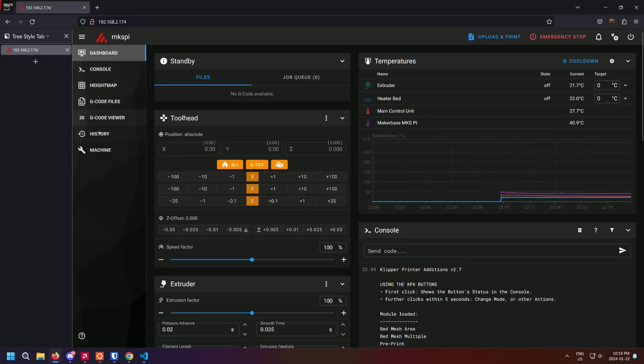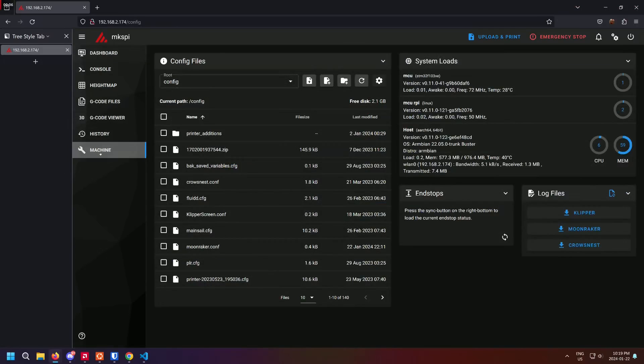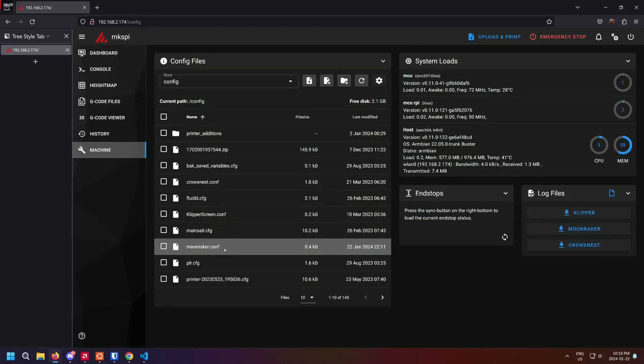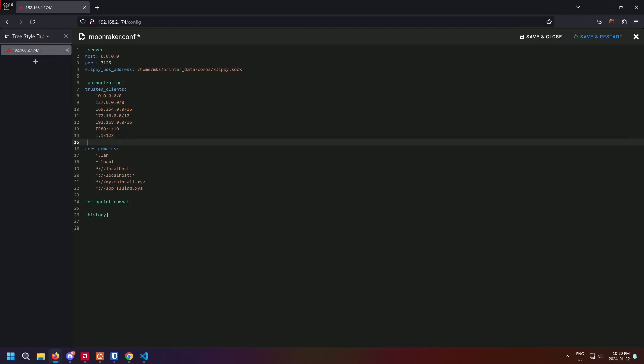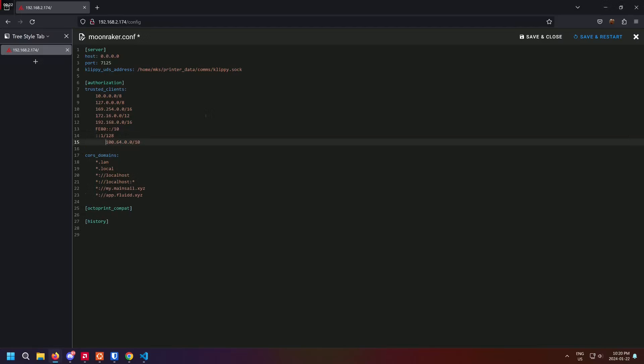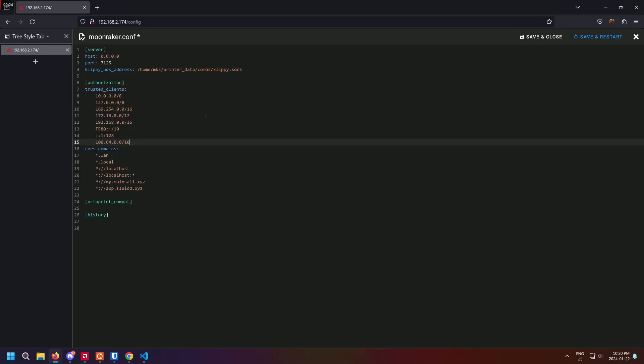There is one final thing we must do. We need to head to Mainsail using the usual IP address we used before and then head to the machine section. Select moonraker.conf and in the trusted clients area, add the IP address 100.64.0.0 forward slash 10 as shown. This will then allow TailScale clients using Fluidd or Mainsail to access Moonraker. Once you have done this, press save and restart.